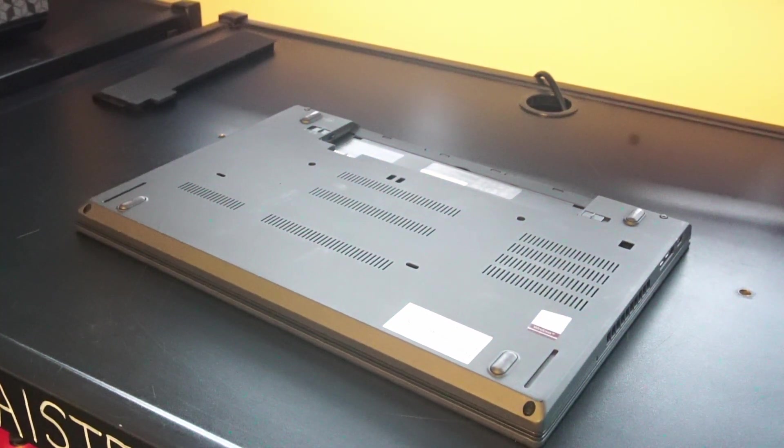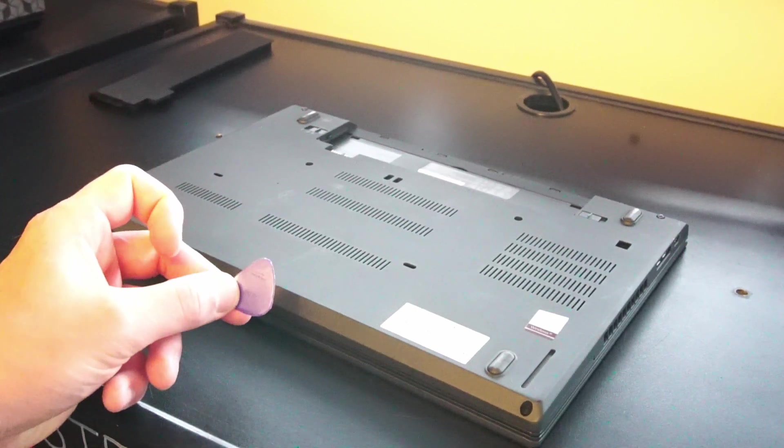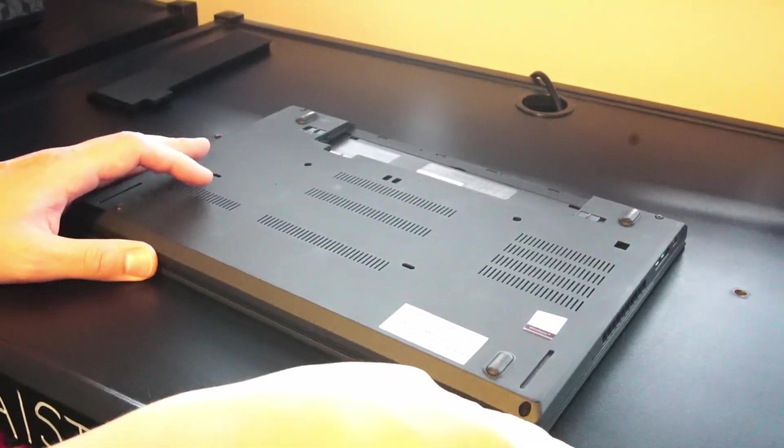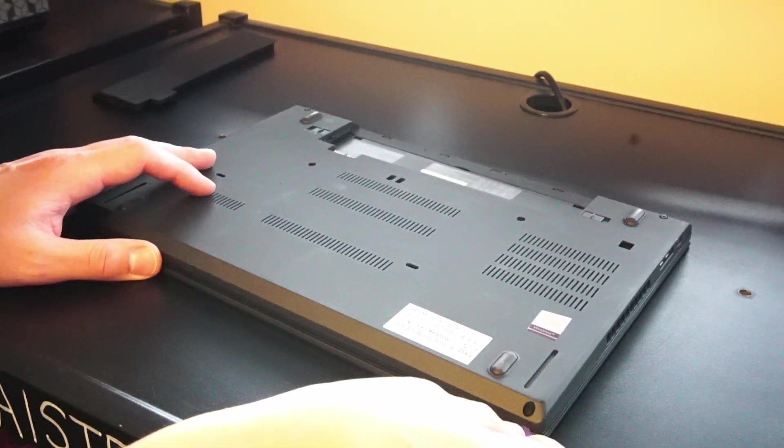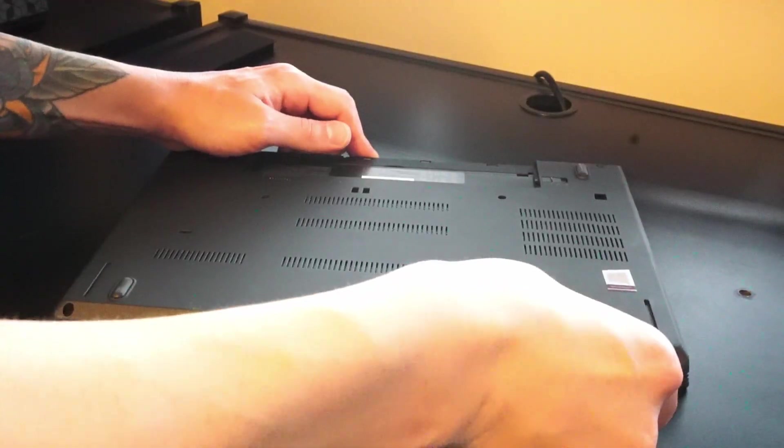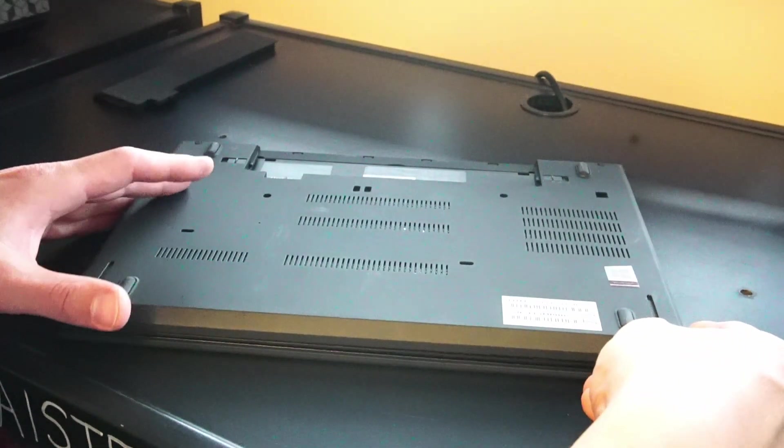Okay and you want to use something like a plastic guitar pick and you can score along the palm rest and the back panel and you can release the plastic clips that are holding it in place.